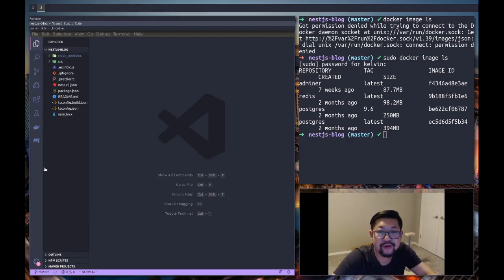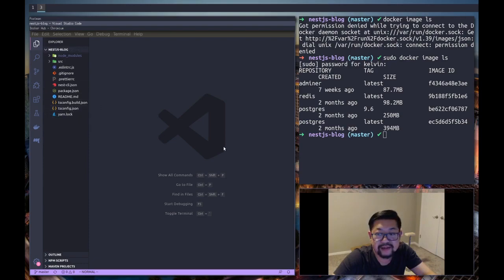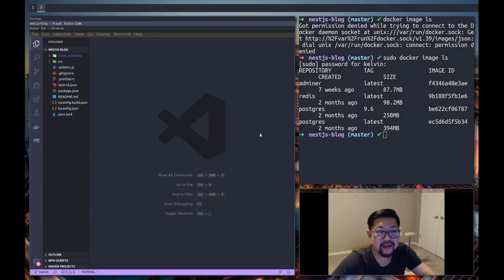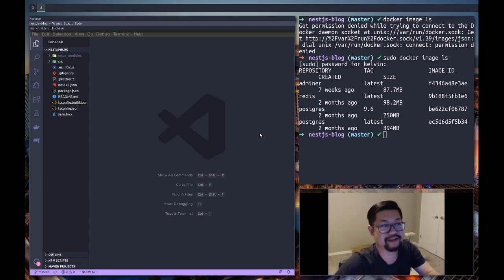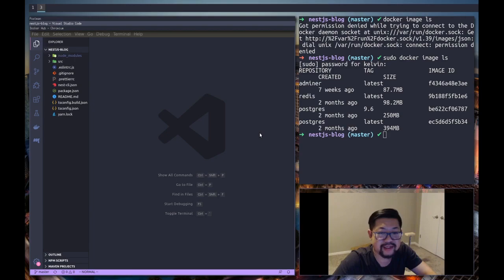Hey, welcome back guys. So today we're gonna set up a database. I'm actually gonna be using Docker for this. Docker is an application that can run applications inside of containers, which is basically like a virtual machine except without all the extra computer power - it's just gonna be the application.